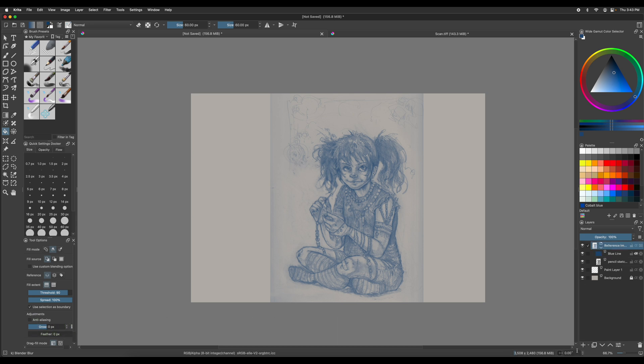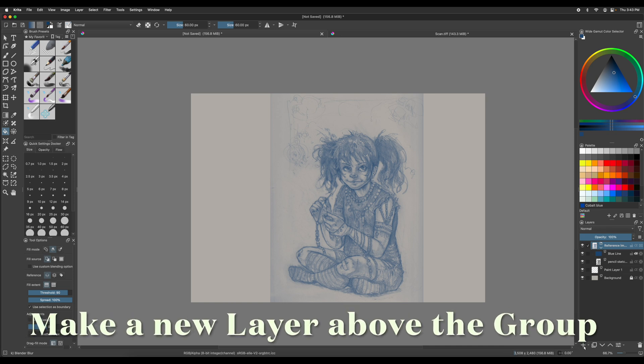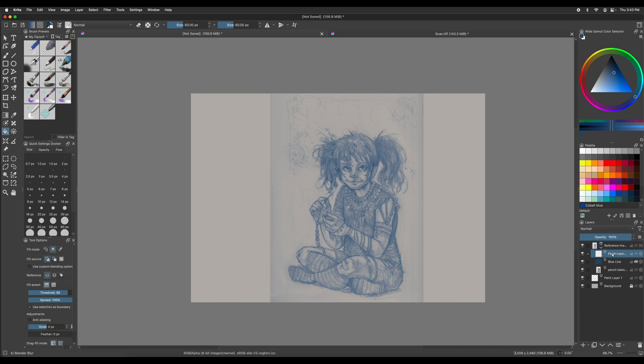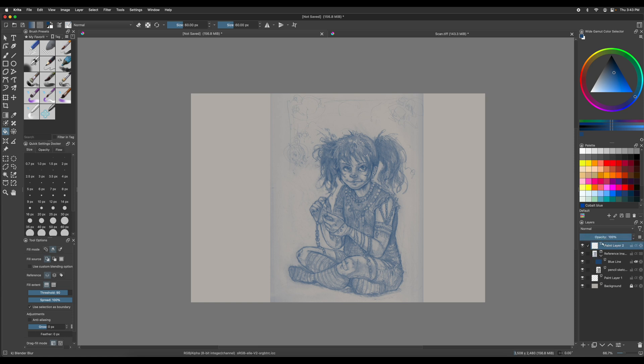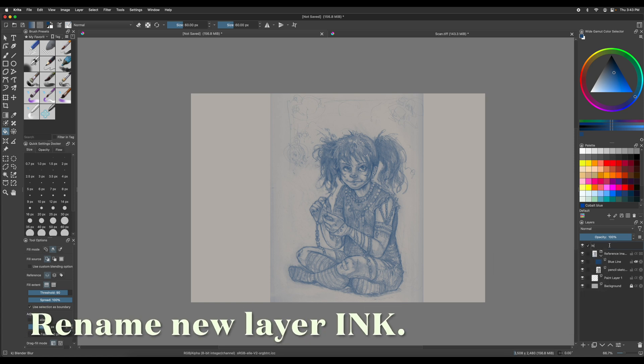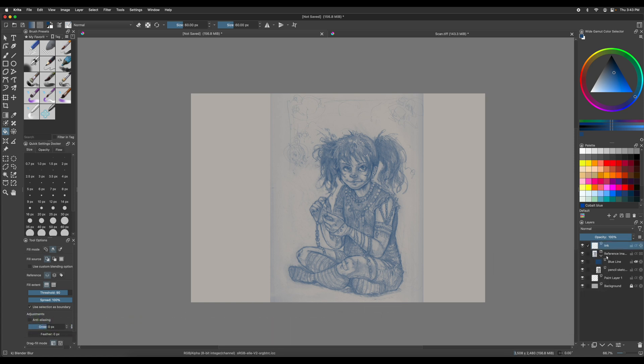But you have to make another layer that's not in that box. So make another layer here. And sometimes it puts it in that sort of grouping. So you just take that out and then just stick it above it. And then you could rename that layer ink.